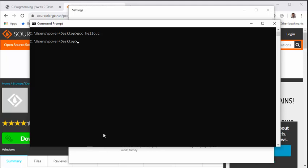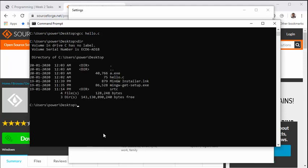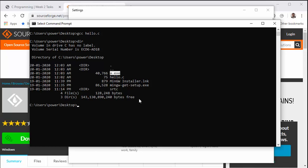Now, if there are no errors, that means your program has been compiled successfully. And now if I do a simple dir again, you should see one more file over here. It's called a.exe, so that is our output of the program.